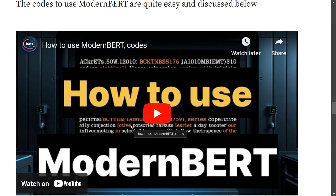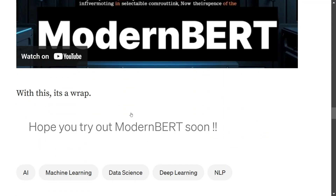I've already covered the code for how to use ModernBERT — you can check that out. I hope you try out ModernBERT soon. It is right now one of the most trending models on HuggingFace with a great impact. Do try out the model and let us know in the comments. Thank you so much!